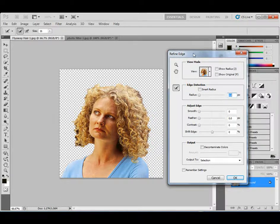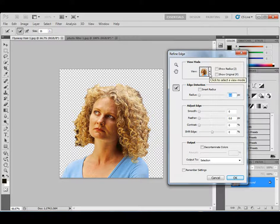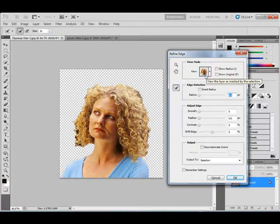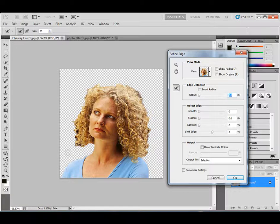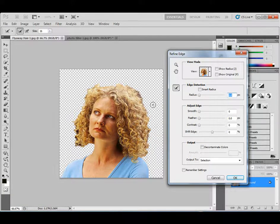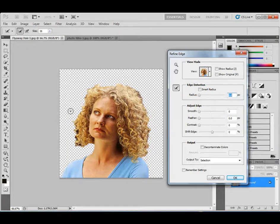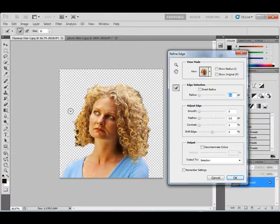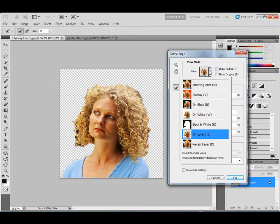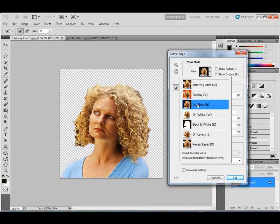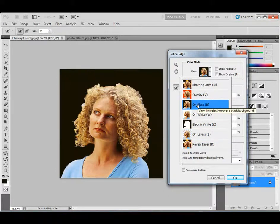For example, by default, it took us to where we can see these little checkerboards, and that means basically it's transparent. So that's what we're trying to do is basically select the person so I don't need to see the background. But if I click on the drop-down list here, I have different views I can choose from. For example, I can have it so I can see it on a black matte background, so I can see little issues. And sometimes it's easier if you put it on a black matte background that you can see where you need to work with.